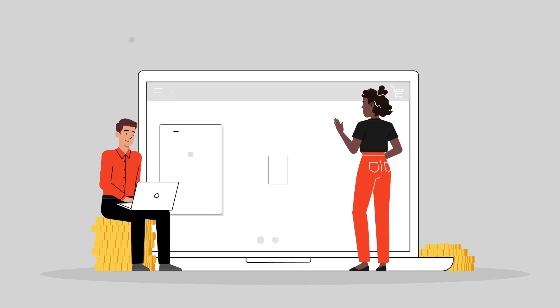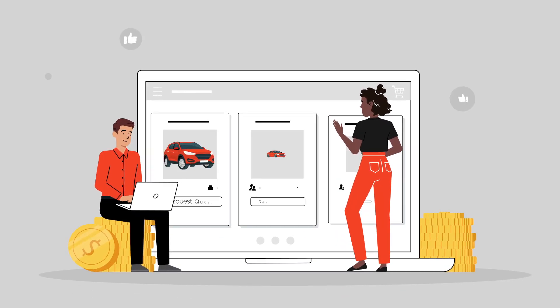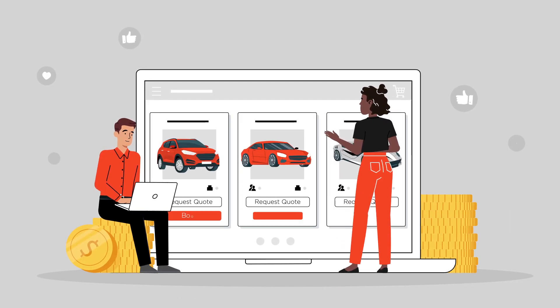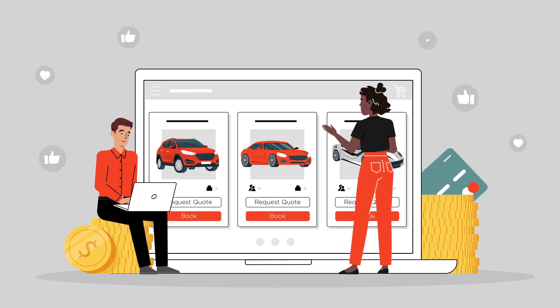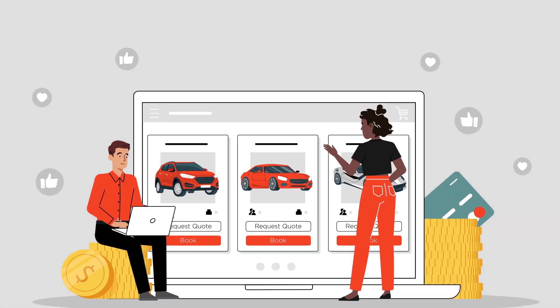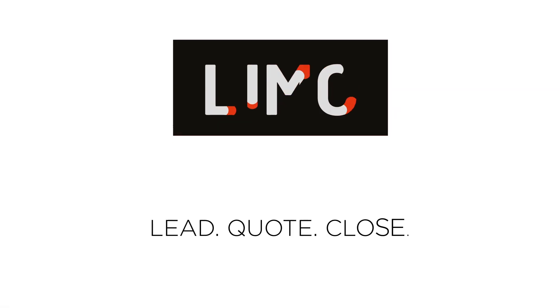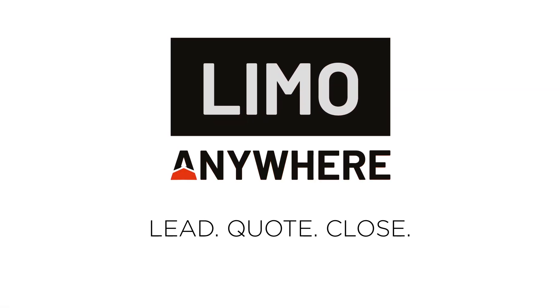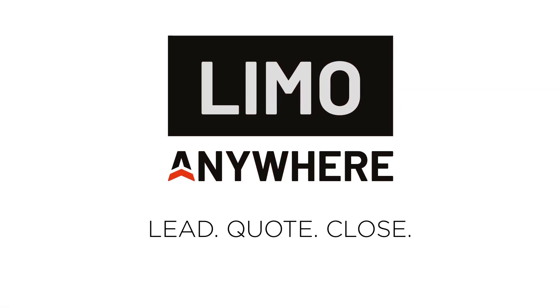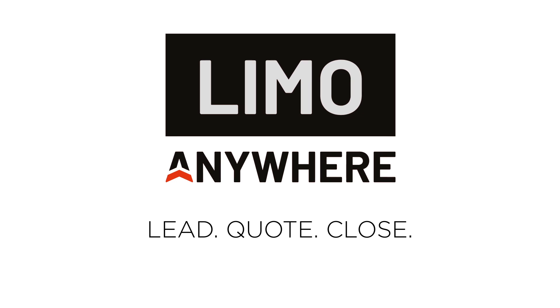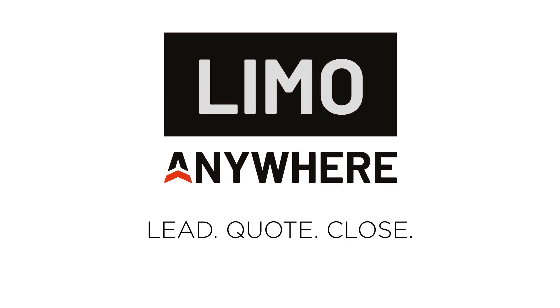Instant information and real-time quoting are essential for turning your website into an e-commerce engine. With Lead Quote Close, provide seamless quoting using customizable lead forms or widgets.